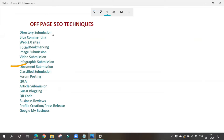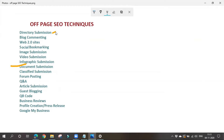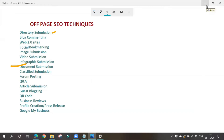Let's start with directory submission. In directory submission, we request some websites that are registered under directories to give a backlink to our website. We go to directories, which have various websites registered under them, and we request those websites to give us a backlink.